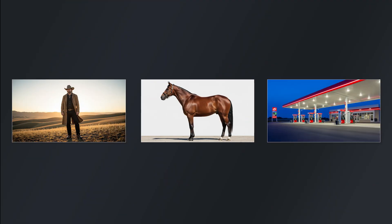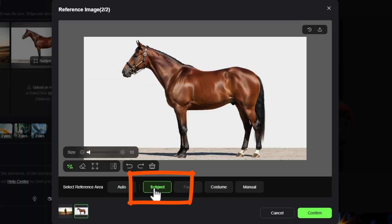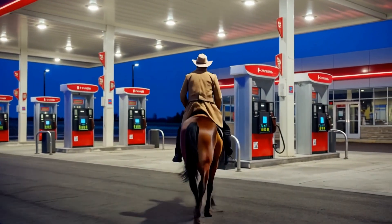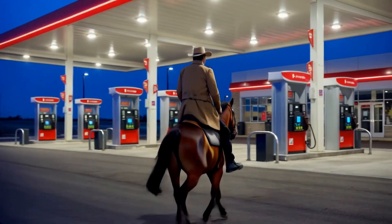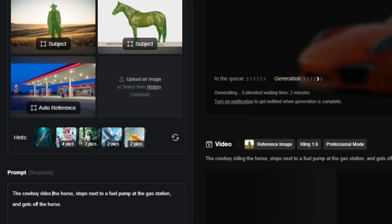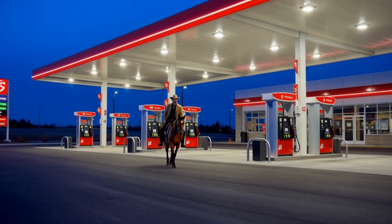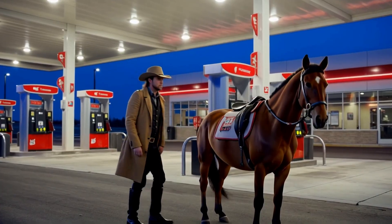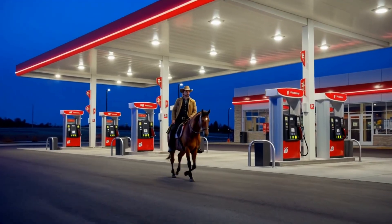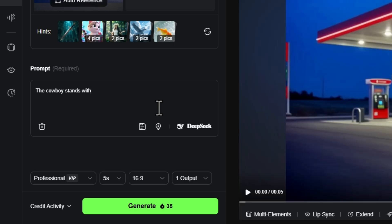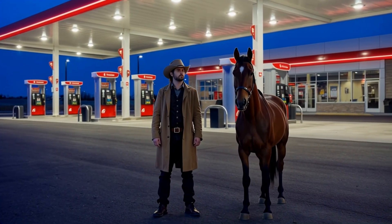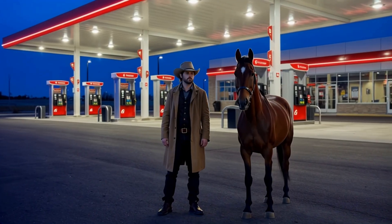I gave it an image of a cowboy, a horse, and a modern gas station. I selected the cowboy and horse as subjects with the prompt: the cowboy riding the horse stops next to a fuel pump at a gas station and gets off the horse. We got the cowboy riding the horse, he almost got off but seemed to change his mind, and they stop near the gas pumps without dismounting. I tweaked the prompt slightly — 'the cowboy rides the horse, stops next to a fuel pump, and gets off of the horse.' This time he does get off, but his leg morphs and his whole bottom half blurs and melts. I simplified to: the cowboy stands with his horse next to the gas pump, looking confused. That worked for the pose, but they ended up in the parking lot rather than next to the pump.